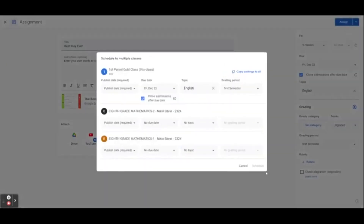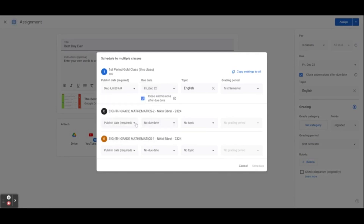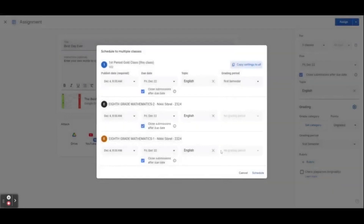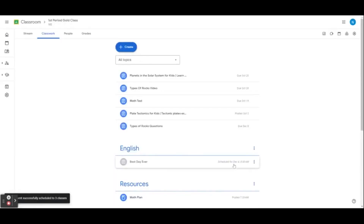I'm going to schedule this assignment for a future post date. Under Publish Date, we'll select when we'd like this assignment to appear in our class — I'm going to select December 4th. This is a great feature if there is a possibility of you being out or during NTI. You can select different published dates for different classes or copy the same settings for all. It is very important that your published date is before your due date. Assignments that have a published date after the due date will not export to Infinite Campus. Our students will not be able to see the scheduled assignment until the day it is scheduled to post.